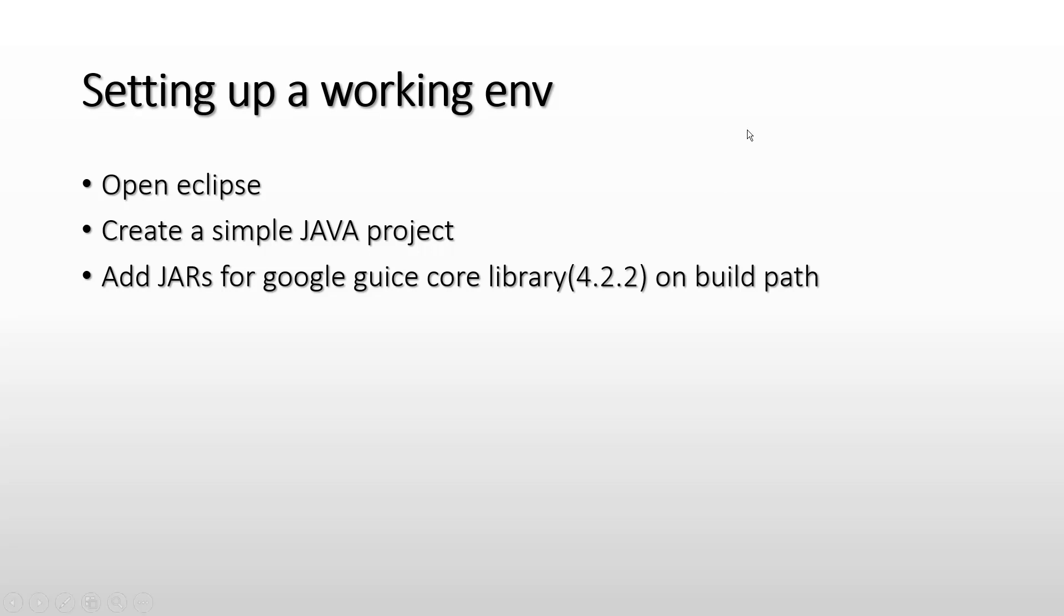Hello and welcome everyone. In this video we are going to see how we can set up a working environment for Google Guice. All we have to do is open Eclipse, create a simple Java project, and add JARs for Google Guice core library version 4.2.2 on the build path.